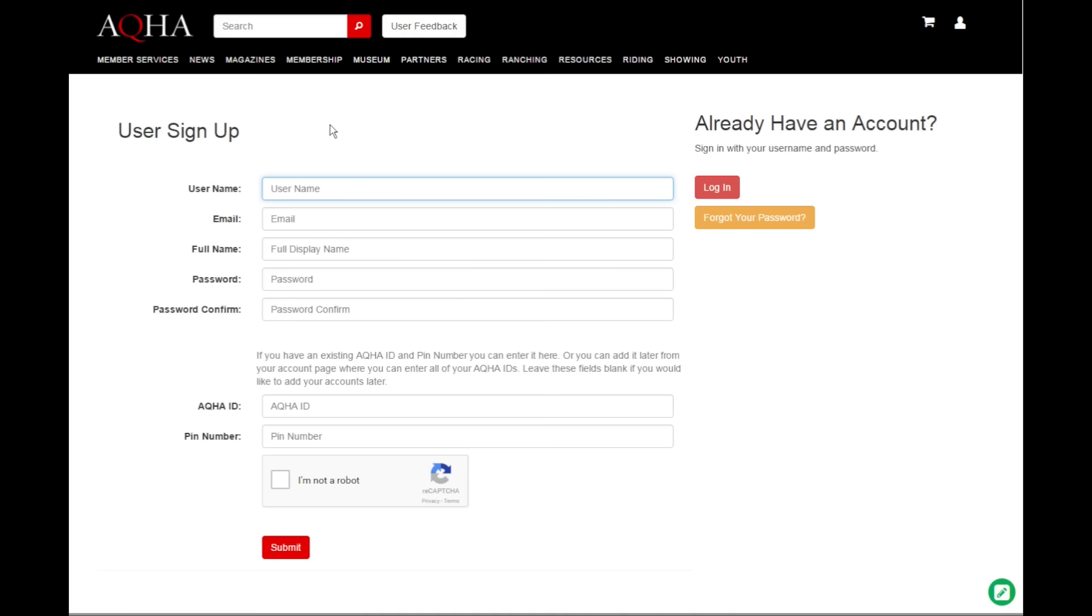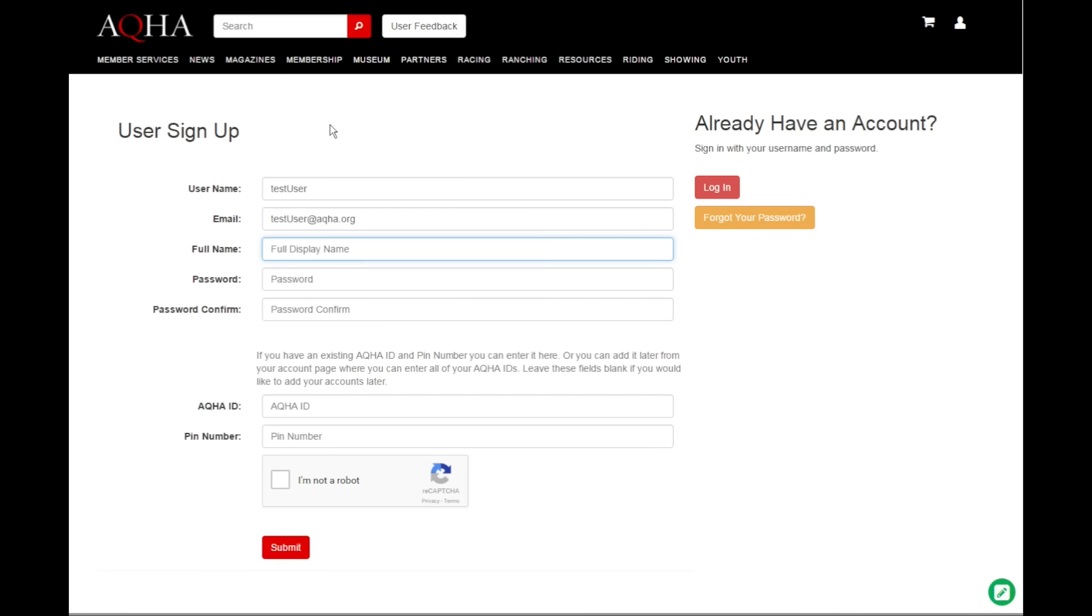You can set up whatever username you like and this is what you're going to be using to log in from now on. Give us your email address and your name, and come up with a good password.